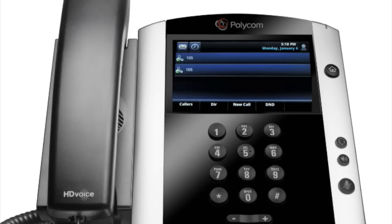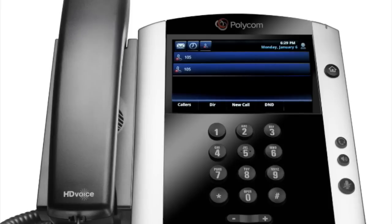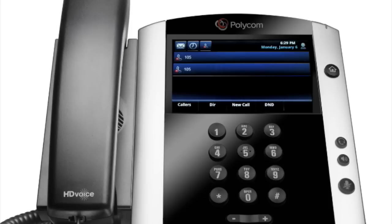The Do Not Disturb feature is used to send all incoming calls to voicemail. To enable Do Not Disturb, press the DND soft key. You will see the Do Not Disturb icon by your lines, indicating that the feature has been enabled. Please note that once Do Not Disturb is enabled, calls cannot be received until you disable the feature. To disable Do Not Disturb, repeat the steps above.